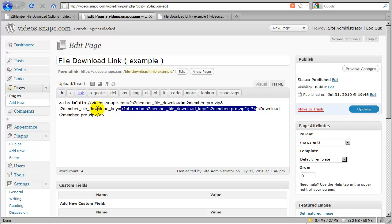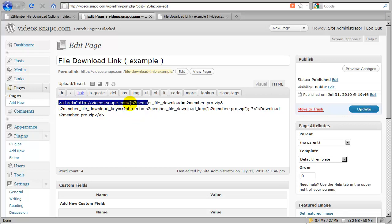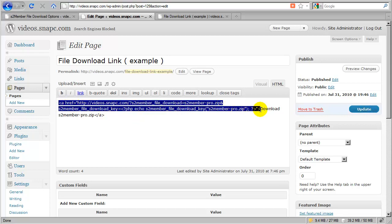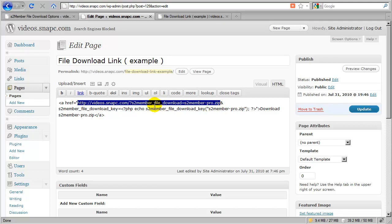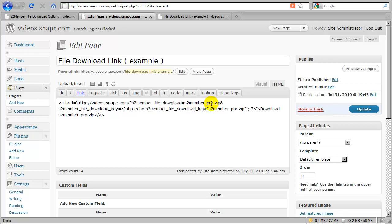This is how you would create the link. I would create an anchor tag and set the hyperlink reference value just like this, where I set s2member-file-download equals—in this case I'm offering the file s2member-pro.zip, which is an enhanced version of S2Member, an add-on for the free version.